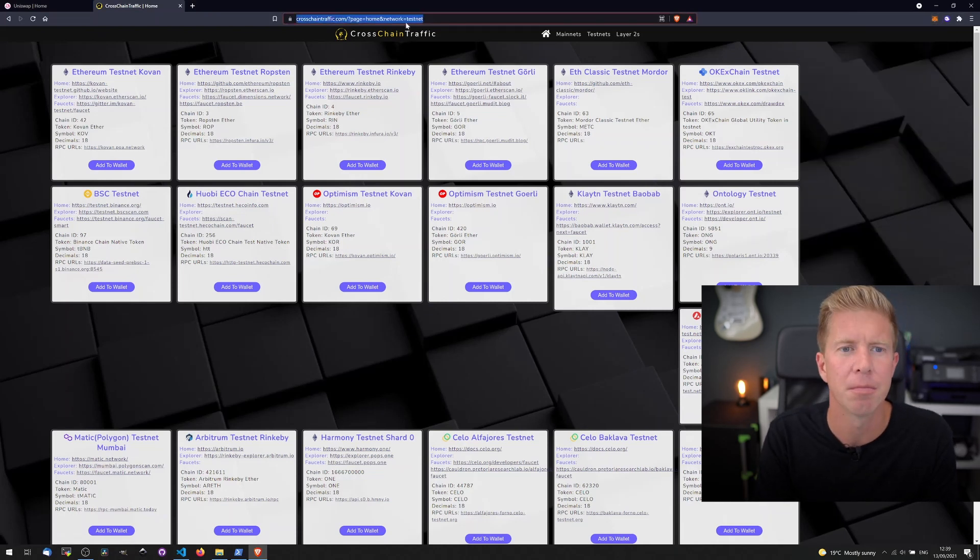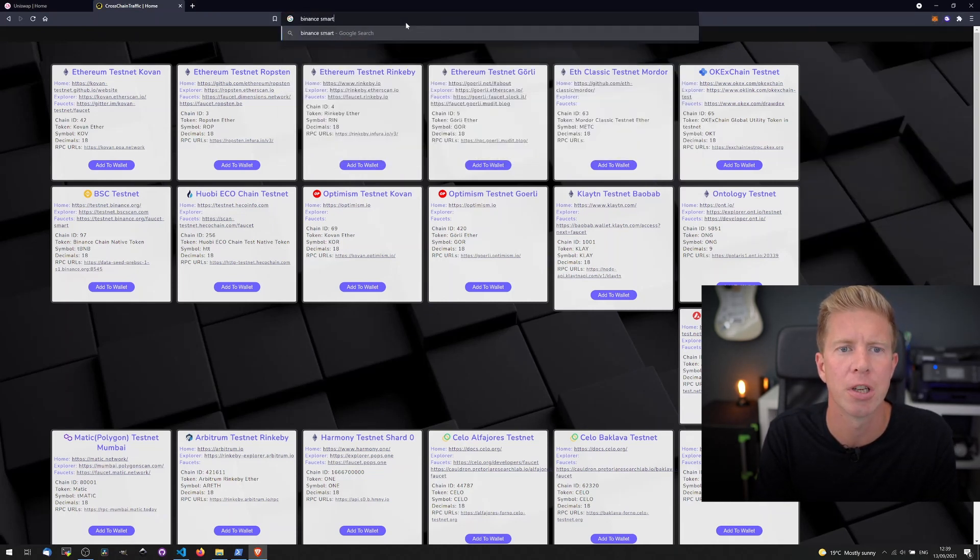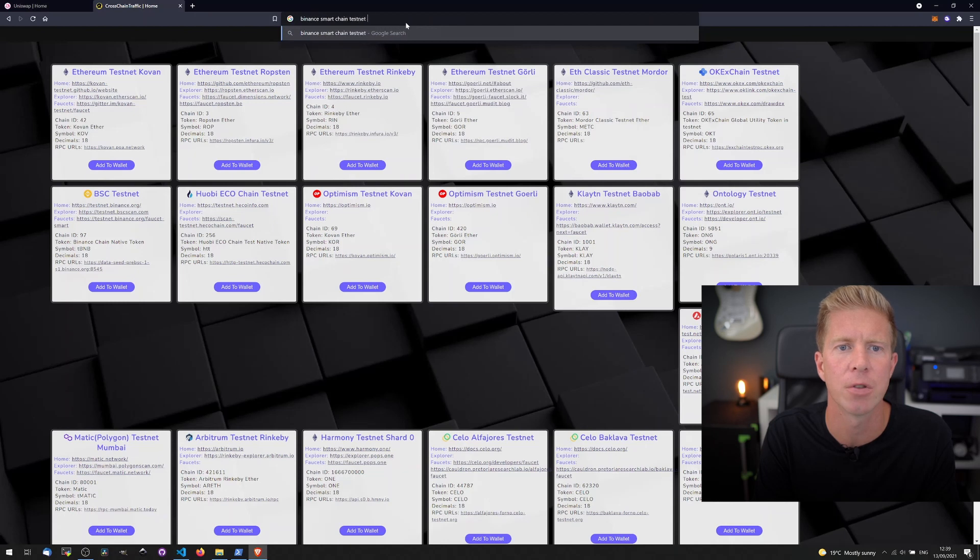Let's get some Binance Smart Chain testnet faucet.